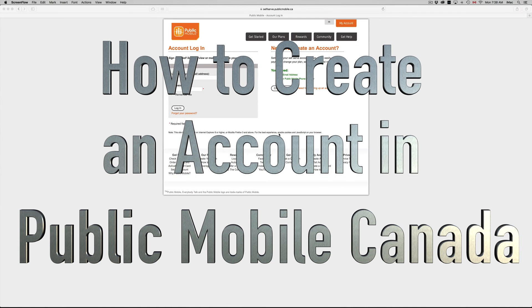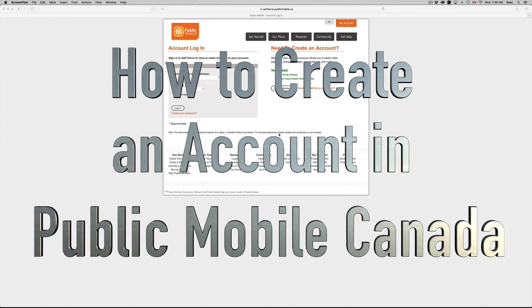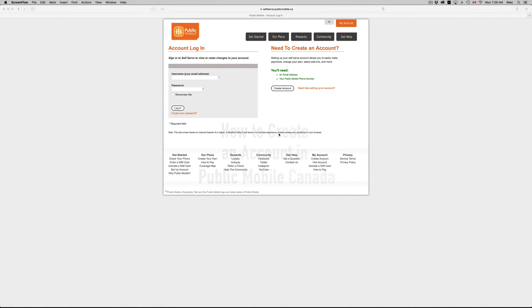Hey guys, in this tutorial I'm going to teach you how to create your account on Public Mobile. You have to do this after you end activation, so you got your SIM card, you take the activation on the page.